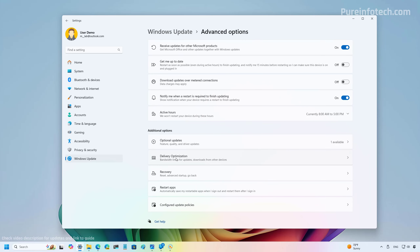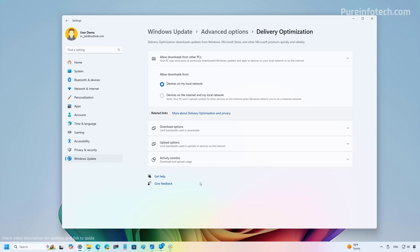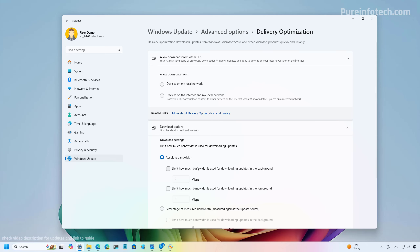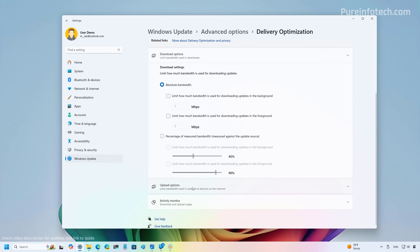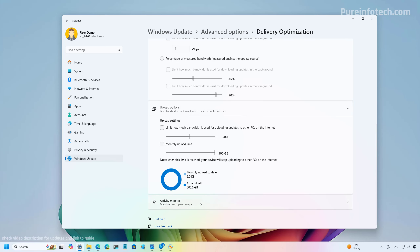In Windows Update under Advanced Options and Delivery Optimization, this update redesigns how settings appear. Previously there were separate pages for download and upload options; now they have been consolidated into the main Delivery Optimization section so the options are quicker to find and edit. The Activity Monitor is also accessible from this same page.